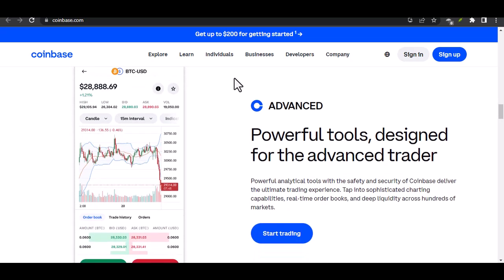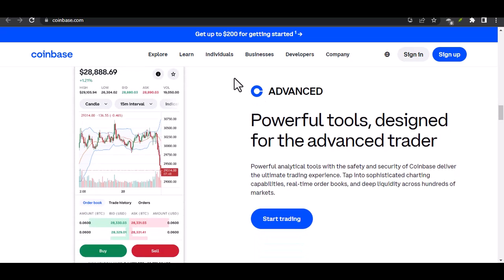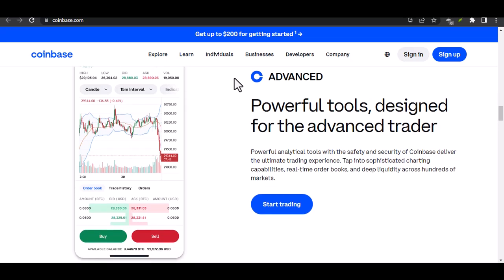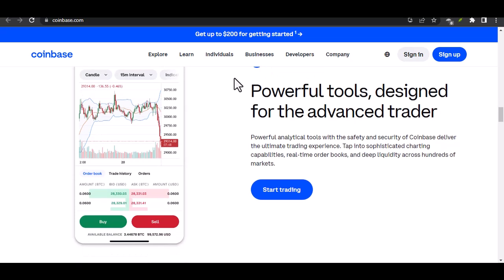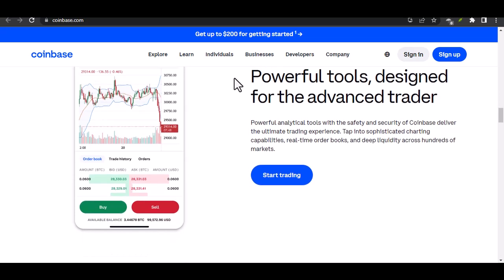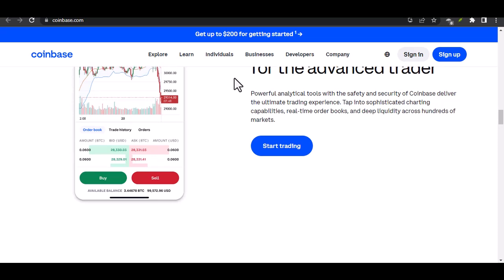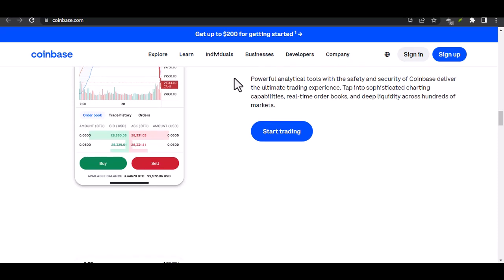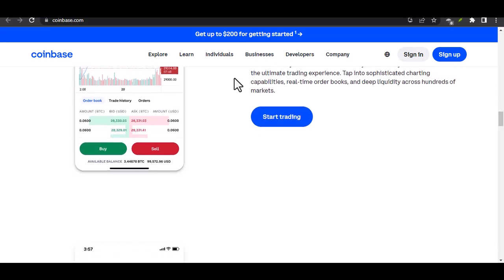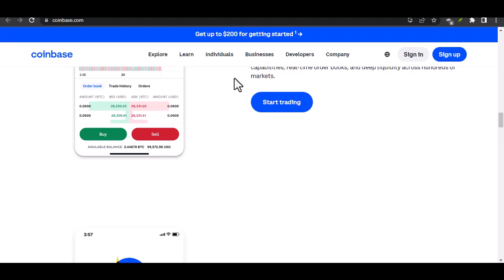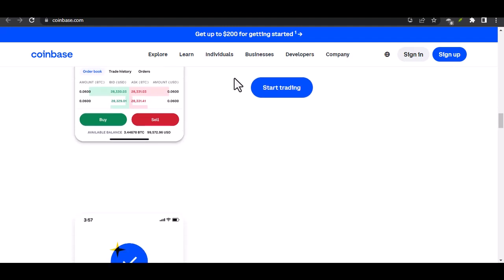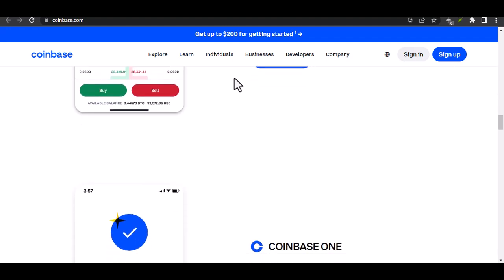System glitches. Believe it or not, Coinbase's system isn't perfect. Sometimes there might be temporary glitches that prevent ID verification. Account restrictions. If your account has been flagged for suspicious activity, you might face additional verification hurdles.